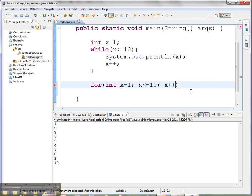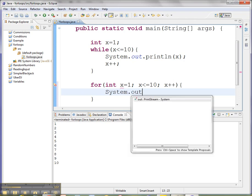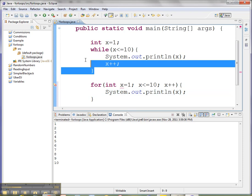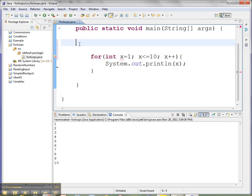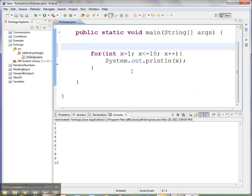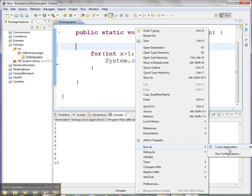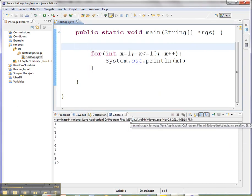Then I'm going to put the action associated with what I want to have happen inside the curlies for the loop. System.out.println x. In order for this to work, I'm going to have to get rid of this guy, so I don't have x twice. And when I run this, you will see that it has the same exact output.